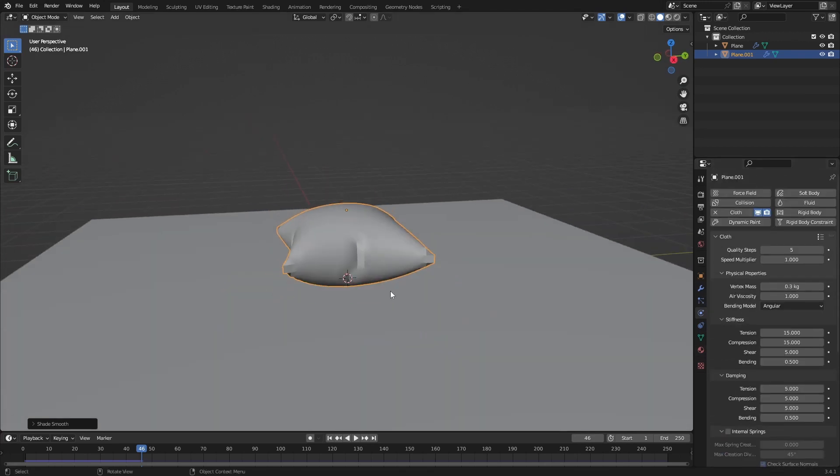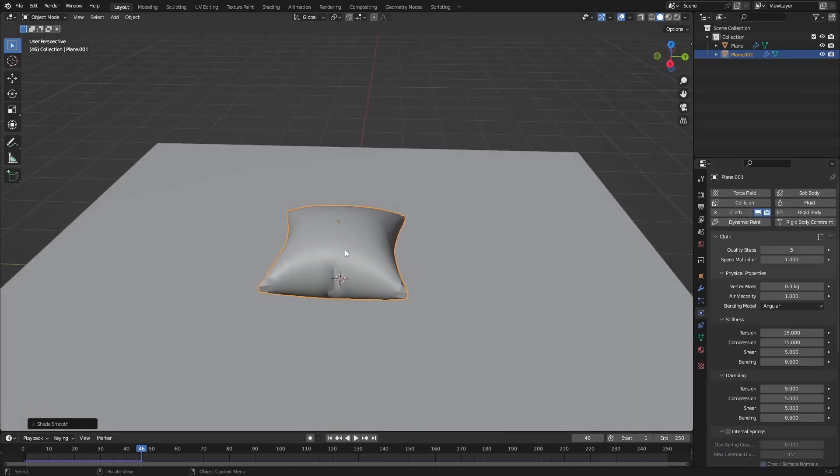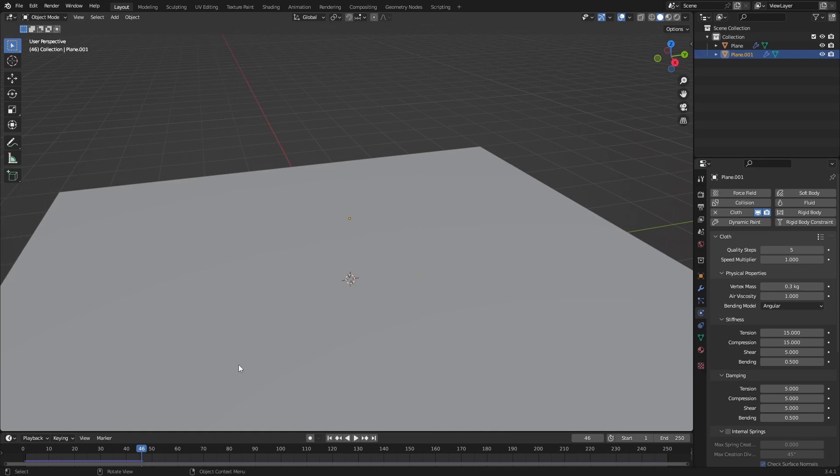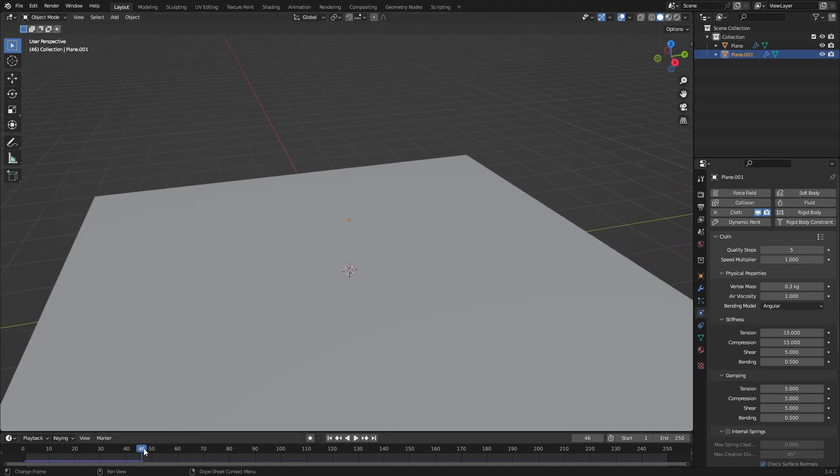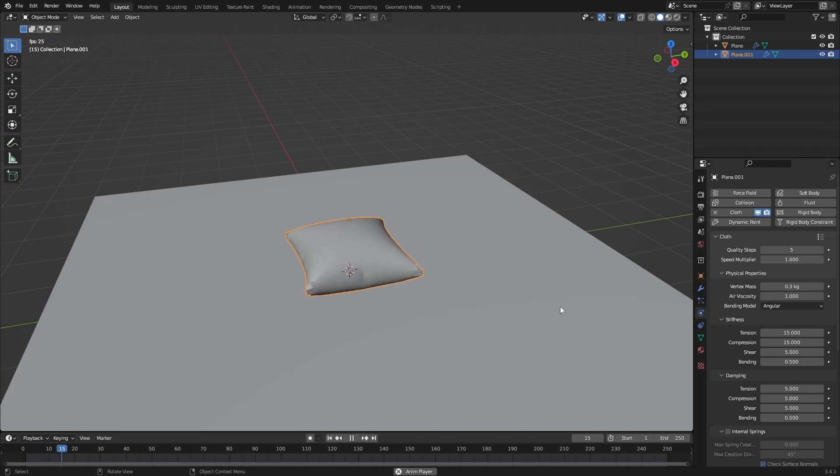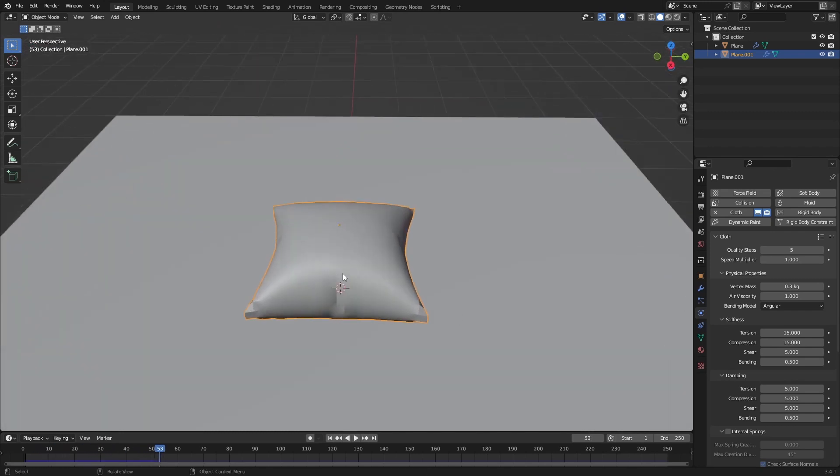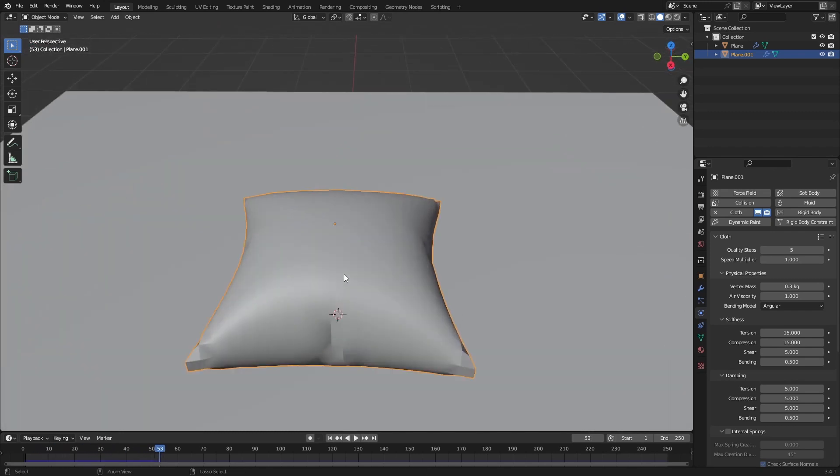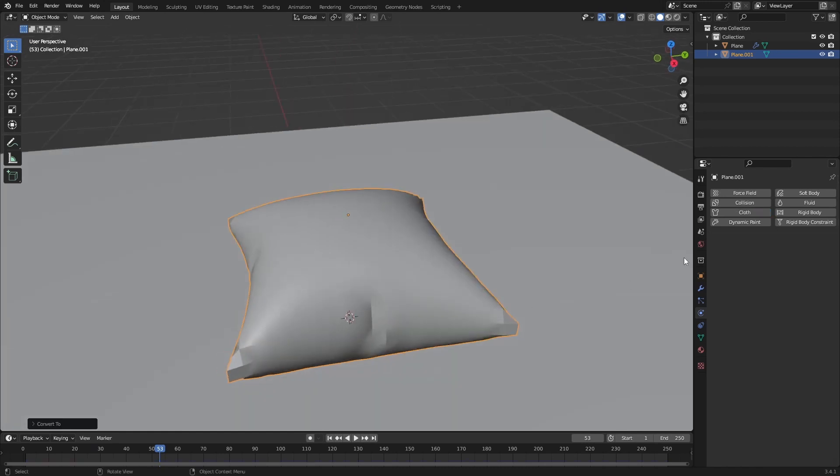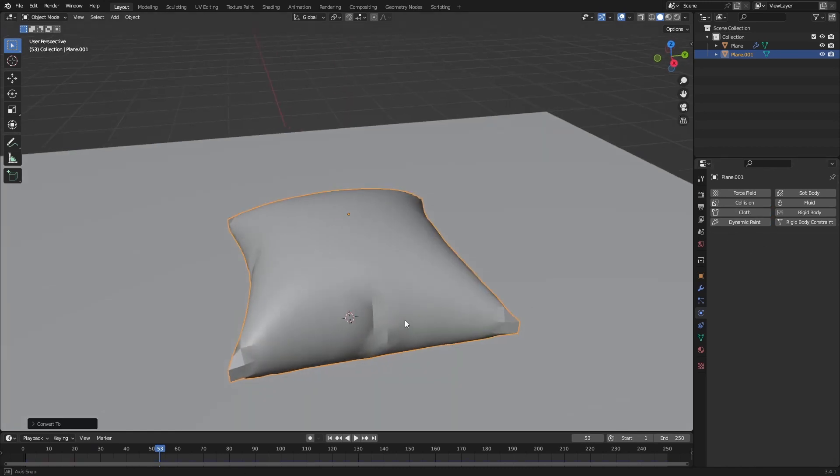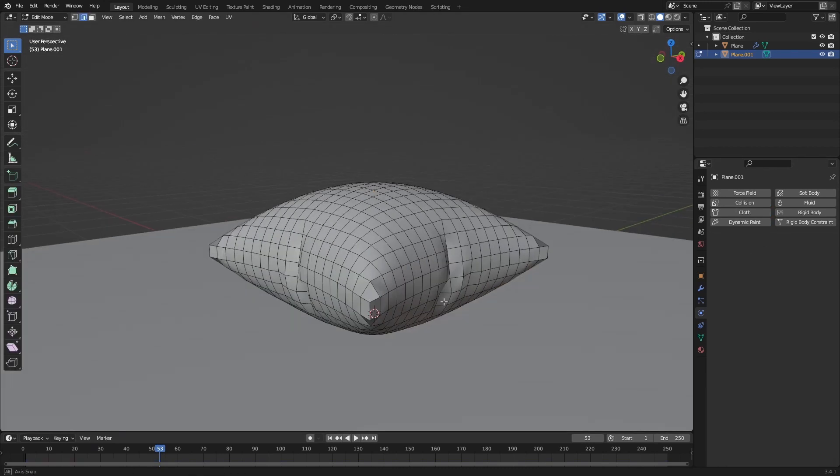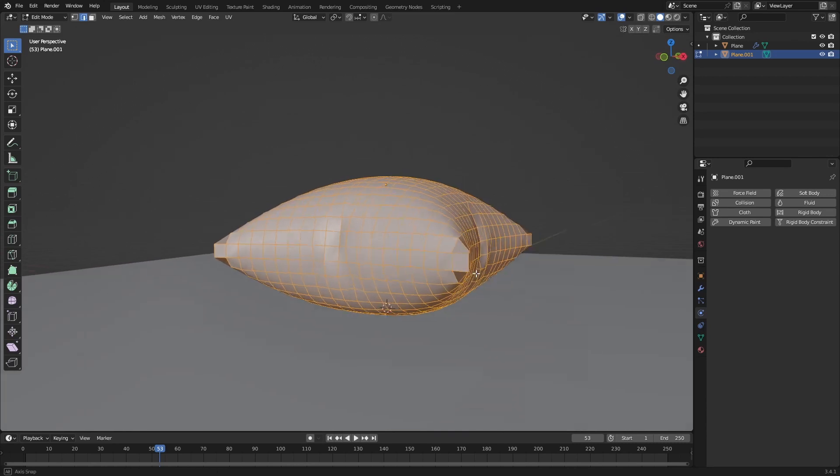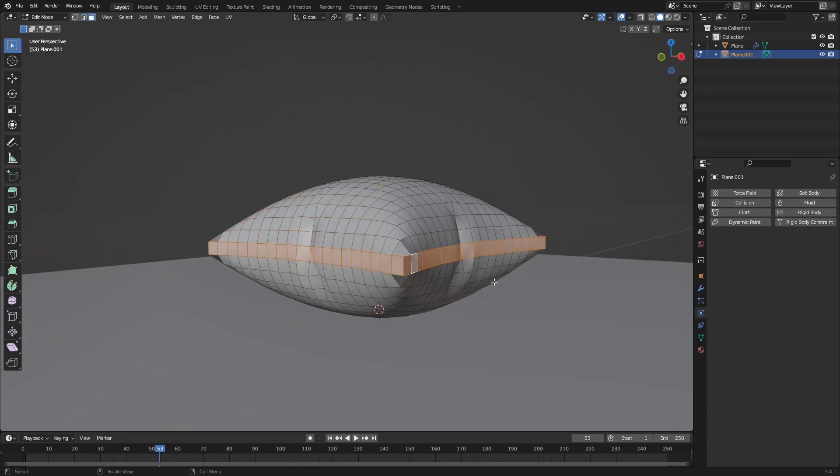If you want to get this geometry to the real world, so not a simulation which just disappears, you can press Ctrl+A and visual geometry to mesh. Now it will apply the cloth modifier and apply the geometry of the frame we were on.